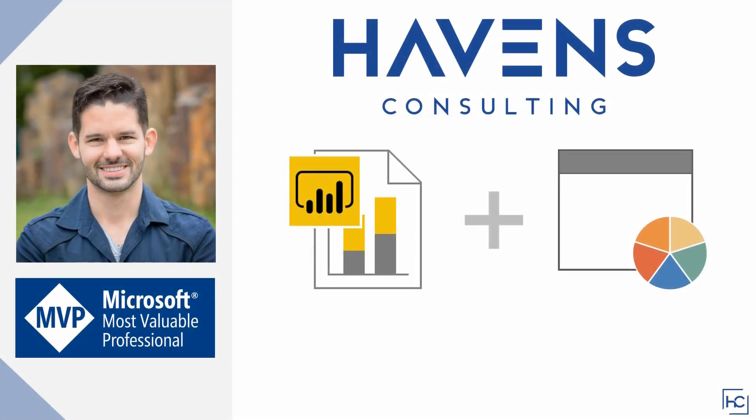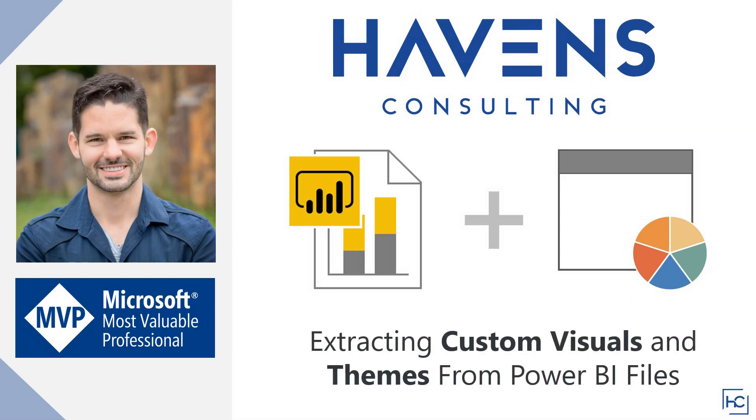Hey everyone, Reid here. Today I'm going to show you how to extract two items from existing Power BI files: custom visuals and custom themes.